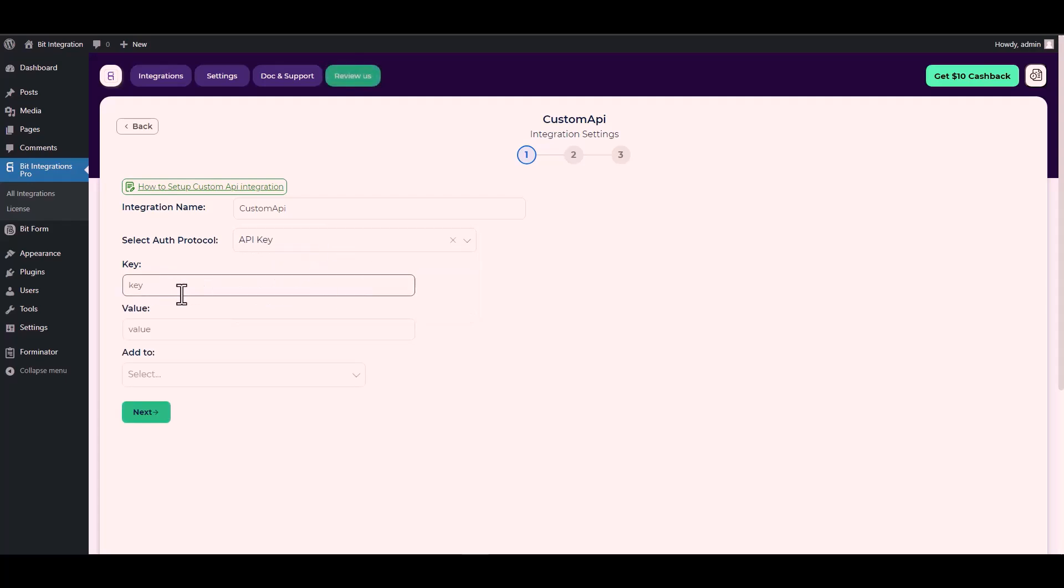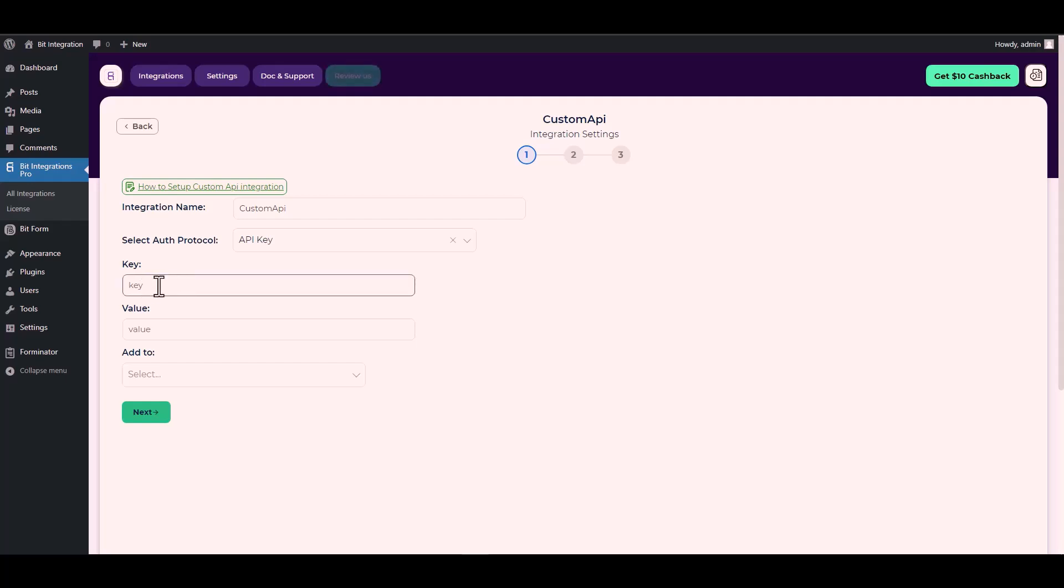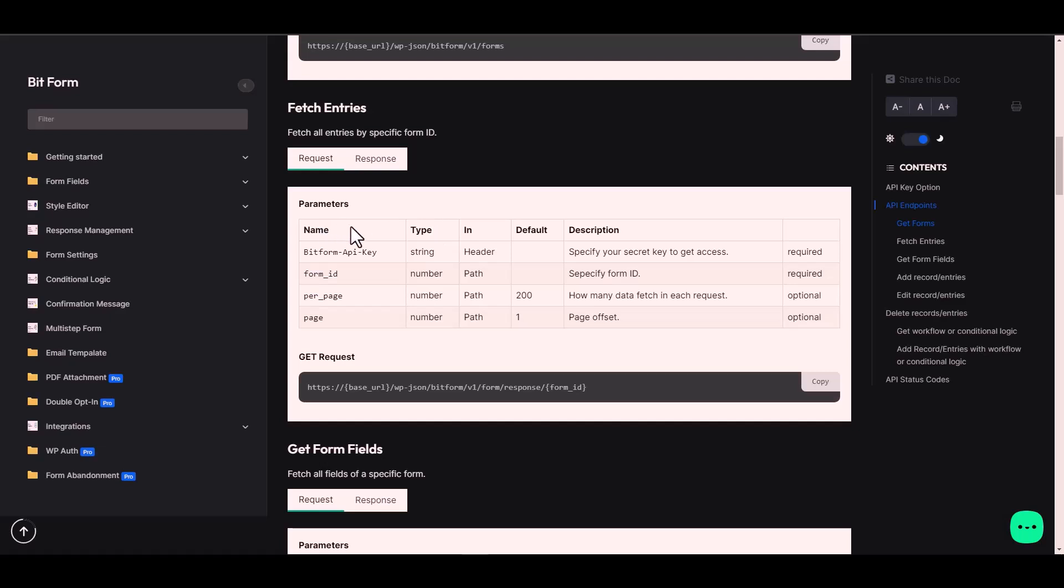Since I used an authentication protocol API key, I will provide it in Bit Form and you can use your preferred platform. For the key and value, I will go to the Bit Form documentation. Here is the key under the name, copy it and paste it on the integration site.